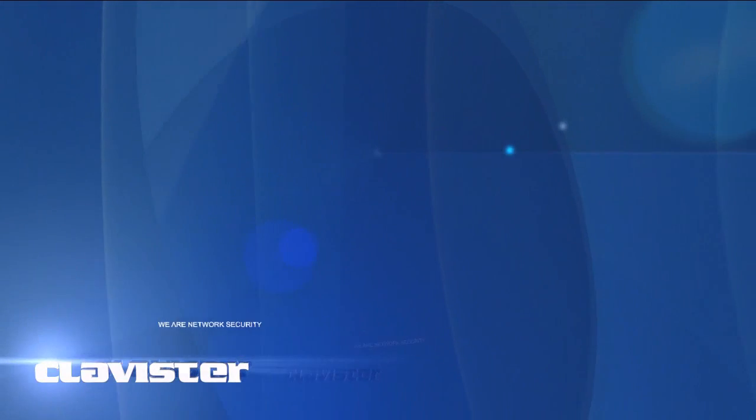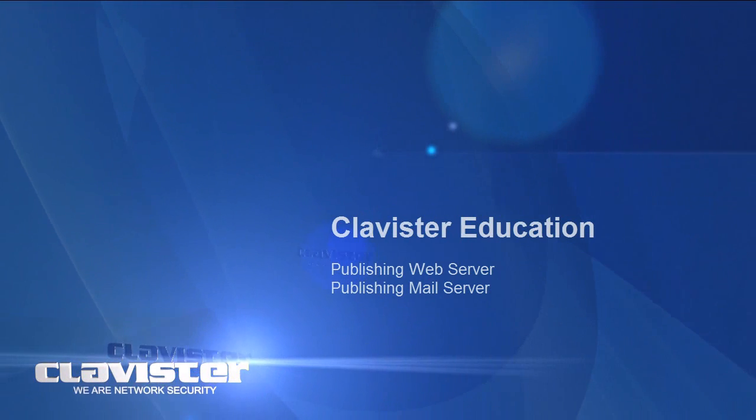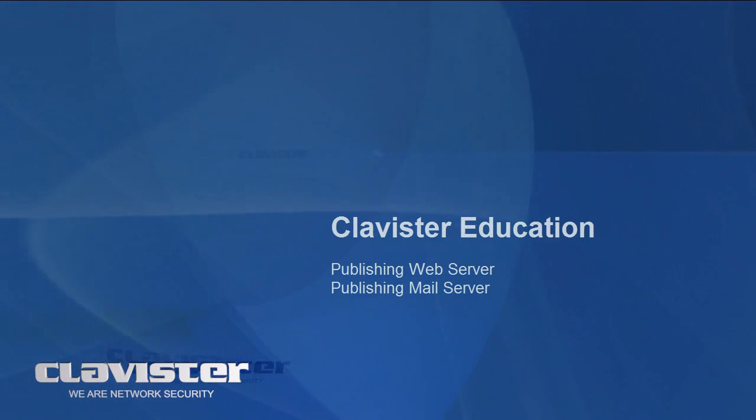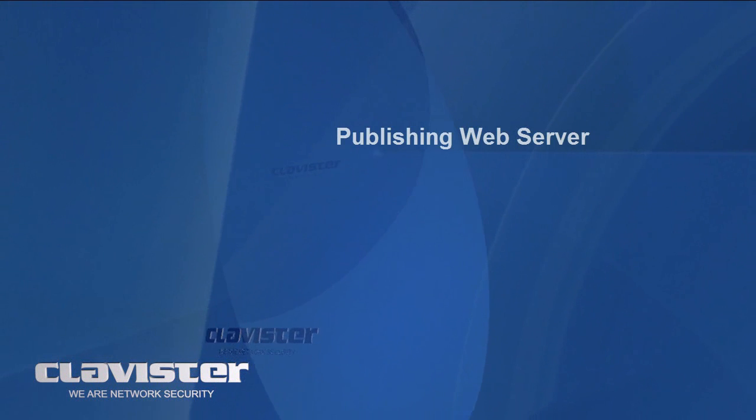Welcome to this Clavister education training video. Today we will learn how to publish a web server and how to publish a mail server.